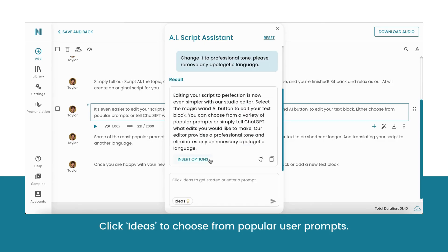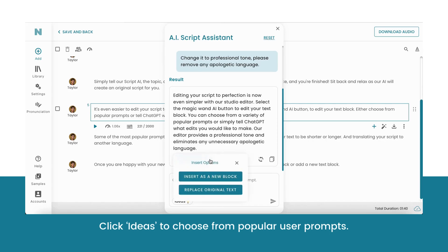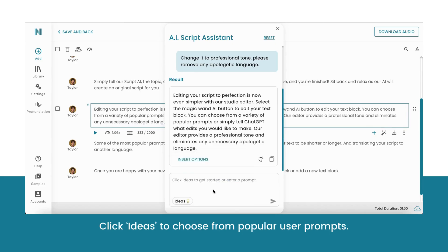Once you are happy with your newly edited text, select Insert. You can either add your text to a new text block or replace your current text. And that's it — your new script is now ready to download.